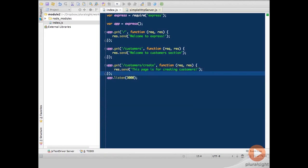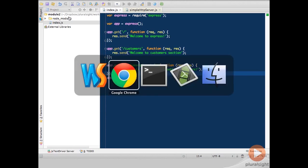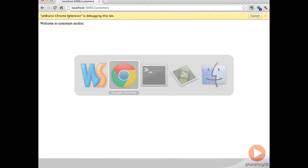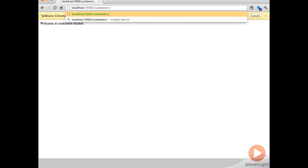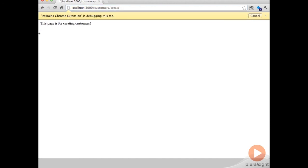Now notice how all I do is just save. Switch over to the browser. And if I go to the URL and type create, I should get that page up and running.